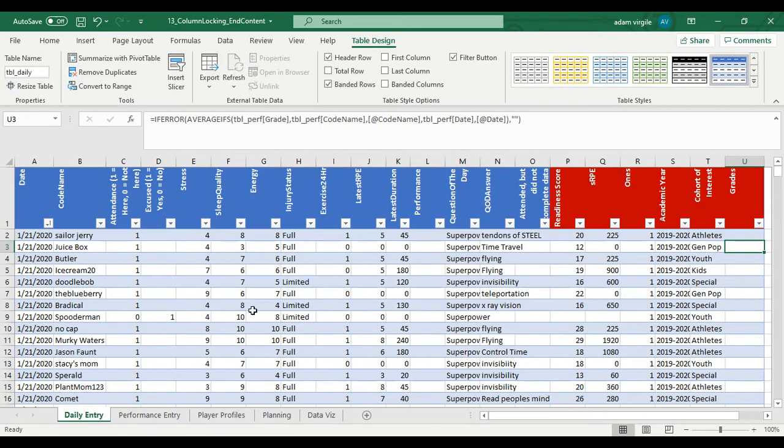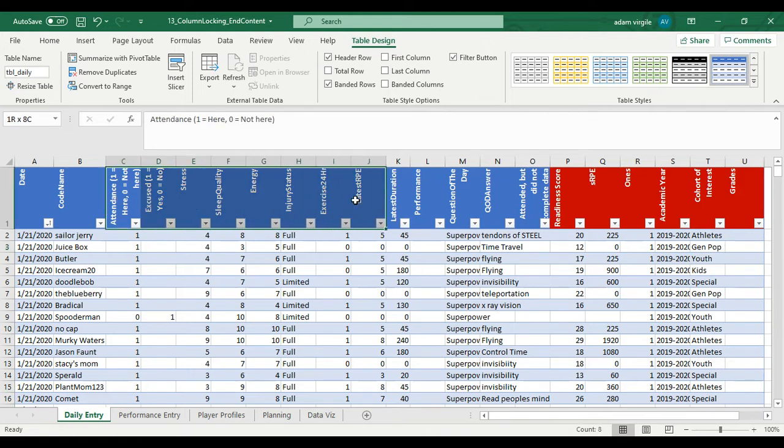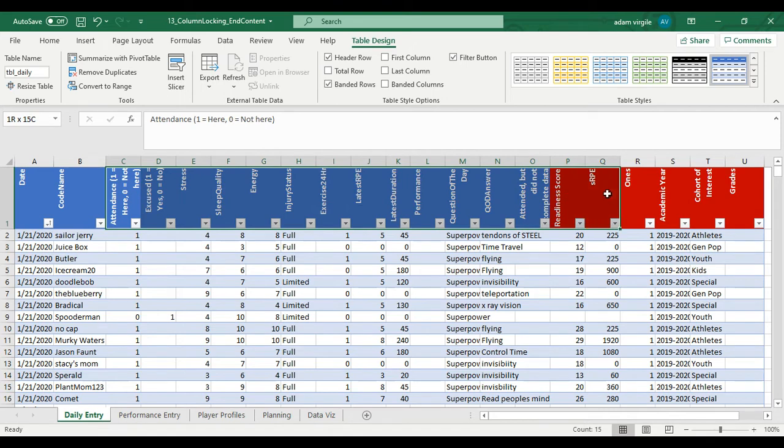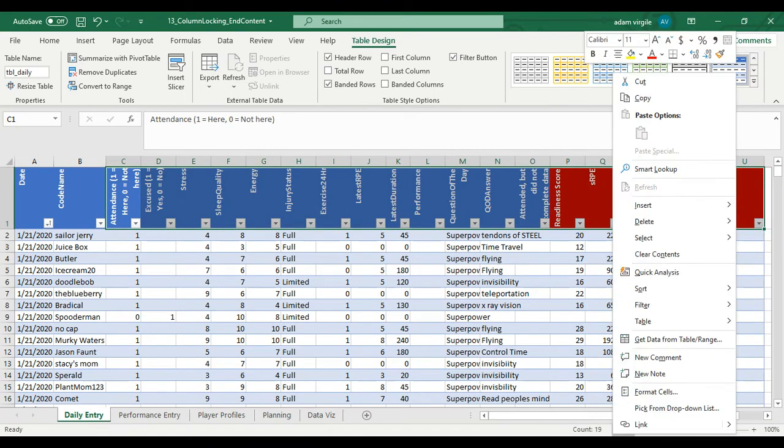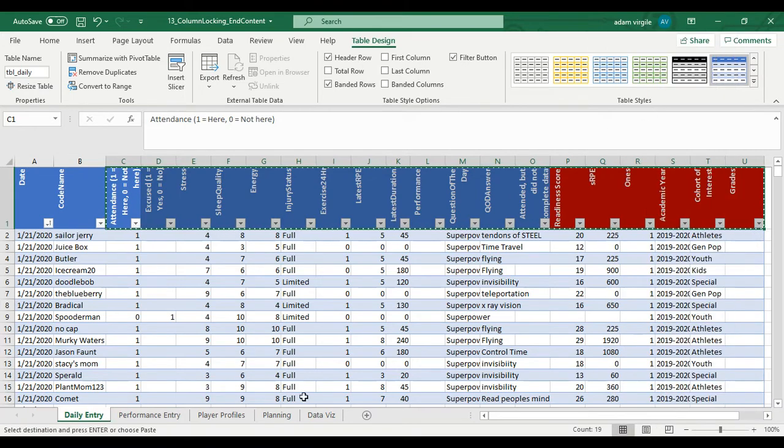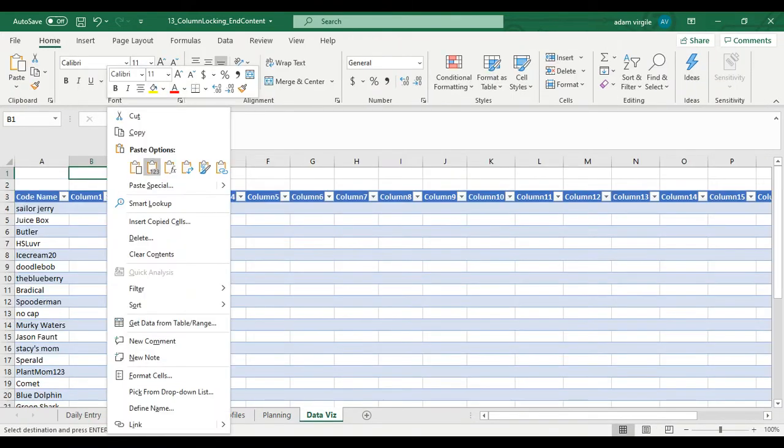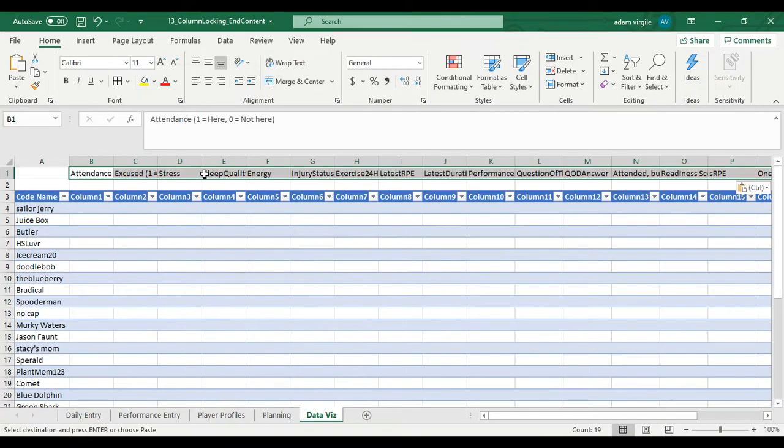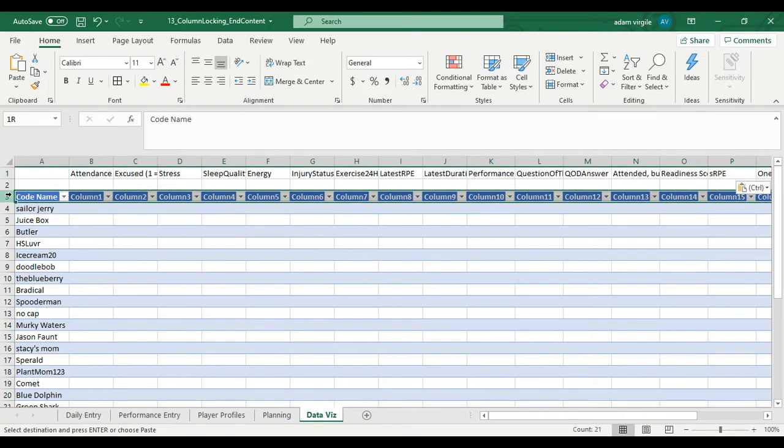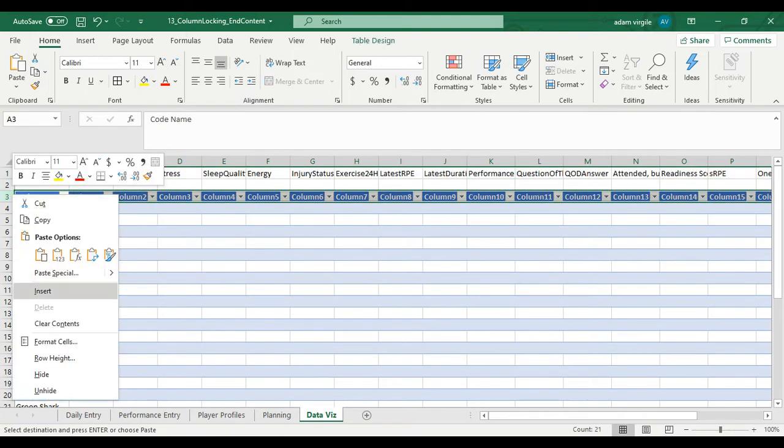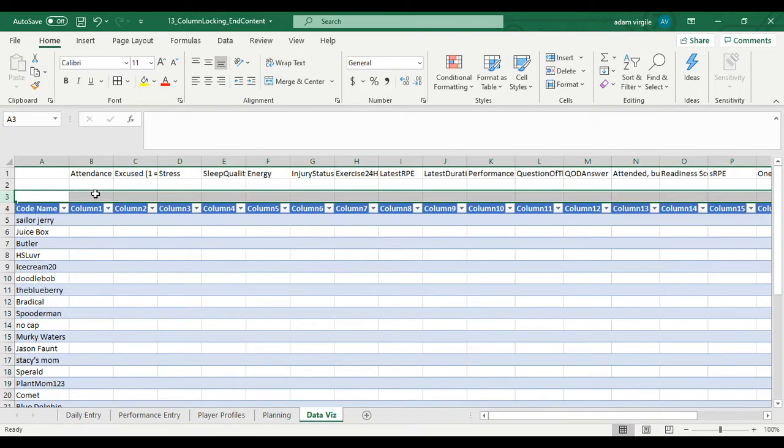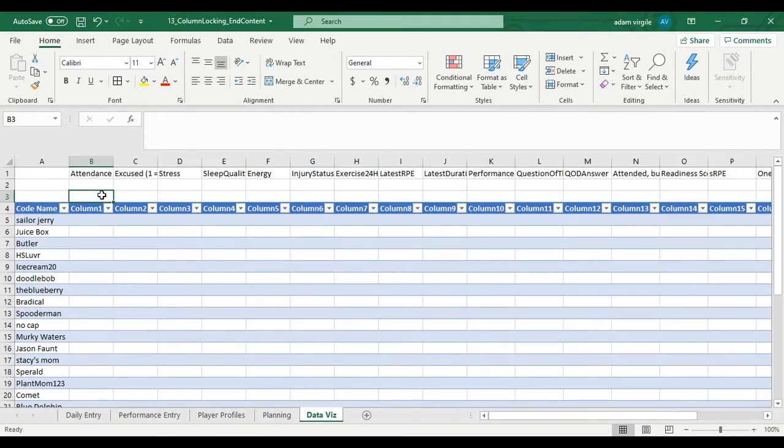So when I go to our daily entry, all I'm going to do right now is I'm just going to copy these headers of all the things that might be relevant. And I'm just going to paste them up here just so I know what they are. Then I'm going to add a row. This is more organizational.